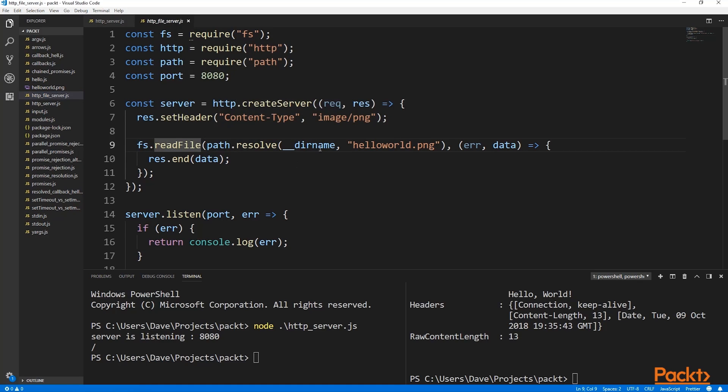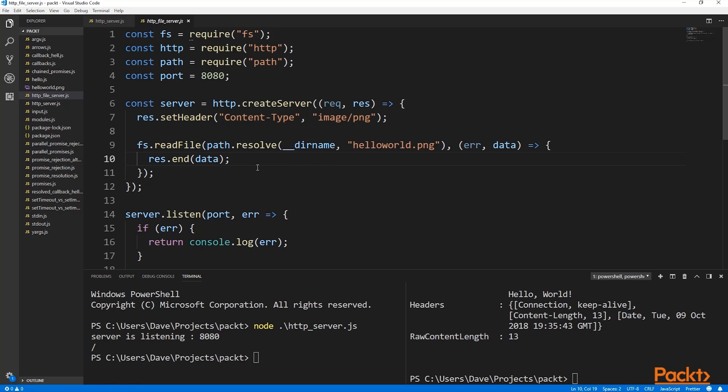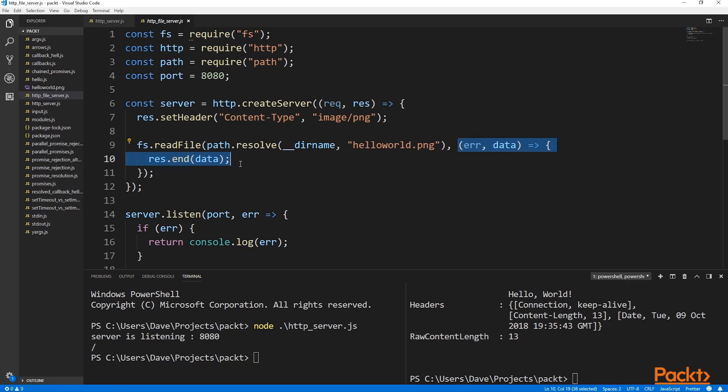We then use the read file method from the file system module to load up the image that we wish to serve from the current directory and then the name of the image that we're serving. We could also perform this load action once during server startup rather than reloading this image every time a new connection arrives. Once the data is loaded, this callback is called and then we can write that data straight back out to the client and end the connection.